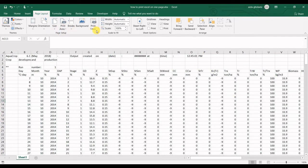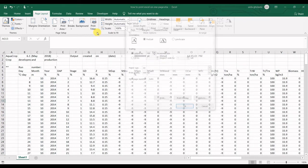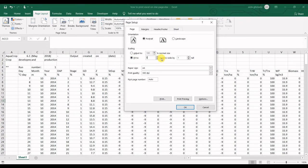In the Page Setup segment, click on this option here so that you can see the whole options for this segment. Then I go for fit to in the scaling part.